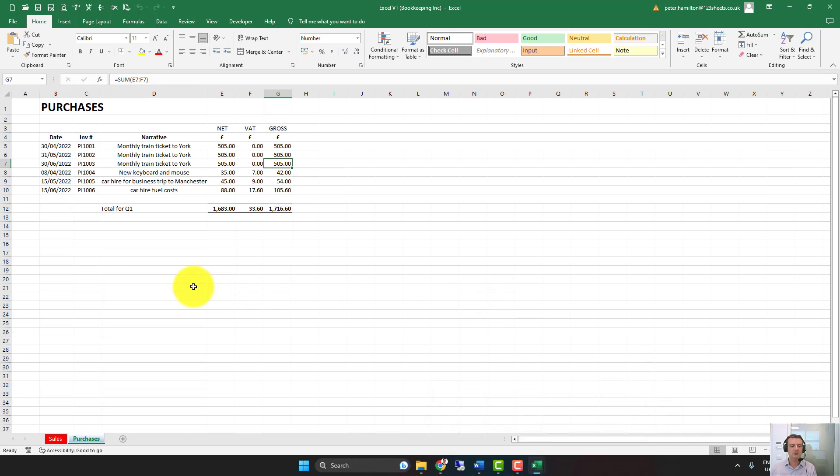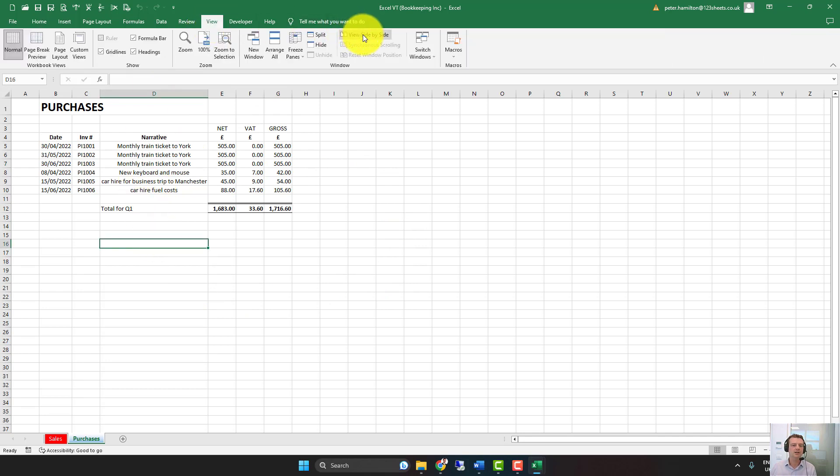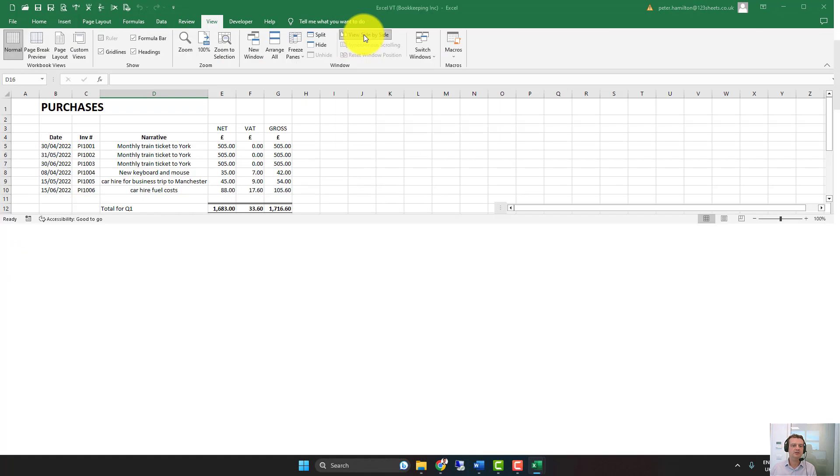But if you don't have dual screens, you'll only see one at a time. So to see both at the same time, you need to click on View. And then here, View Side by Side.